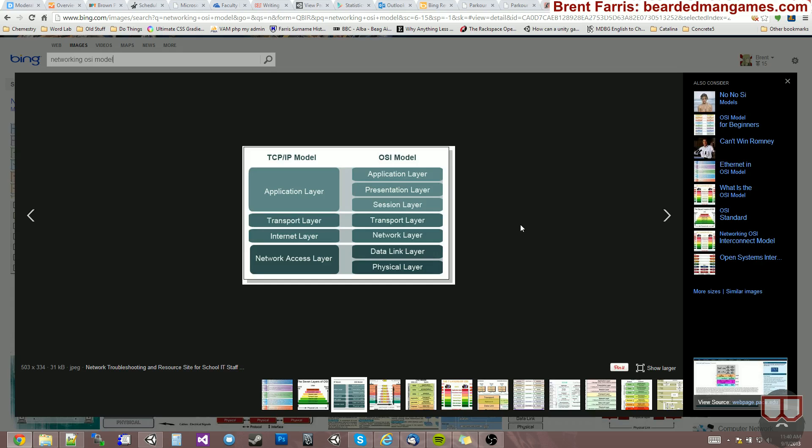TCP is probably the most common in applications other than games. If you download an MP3 from the internet, you need all of the bytes for that MP3, otherwise it will sound weird and mangled. And when you go to websites, it's TCP connection and things like that.